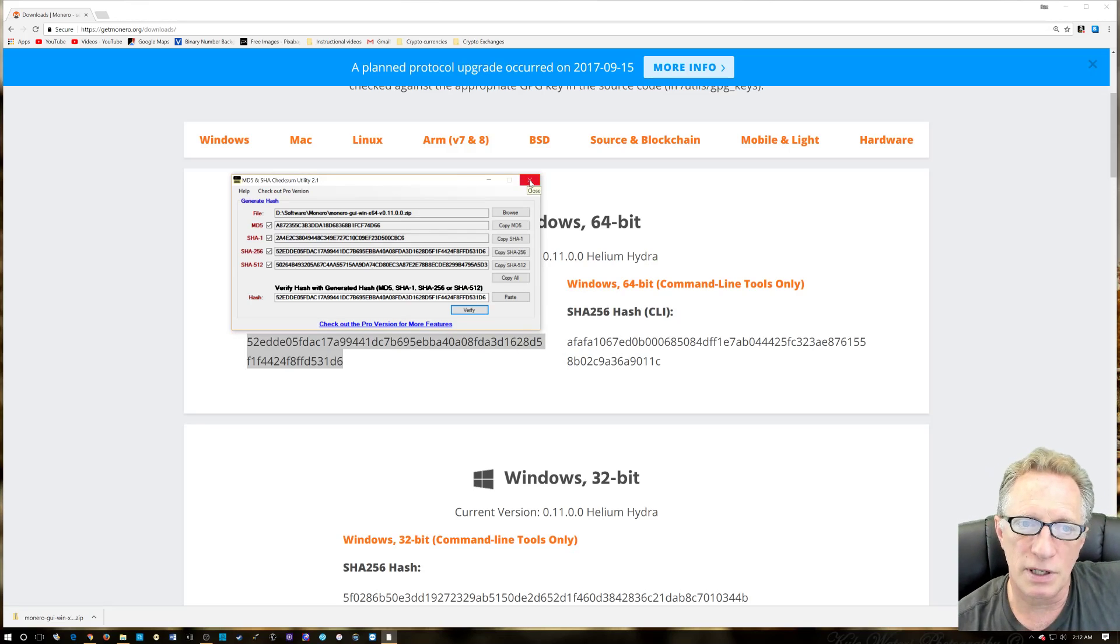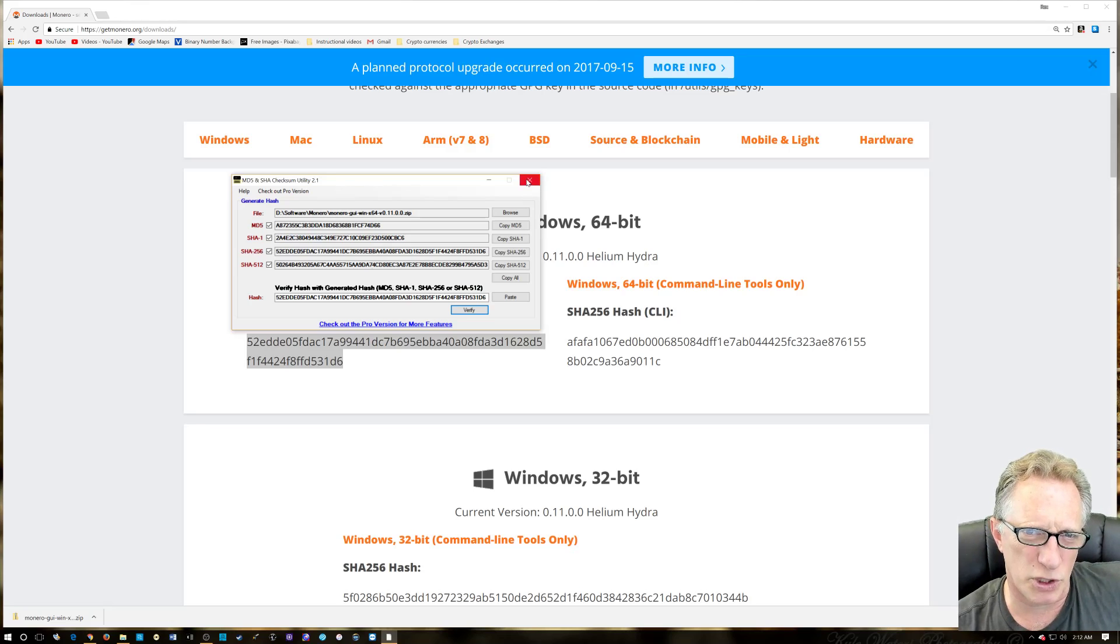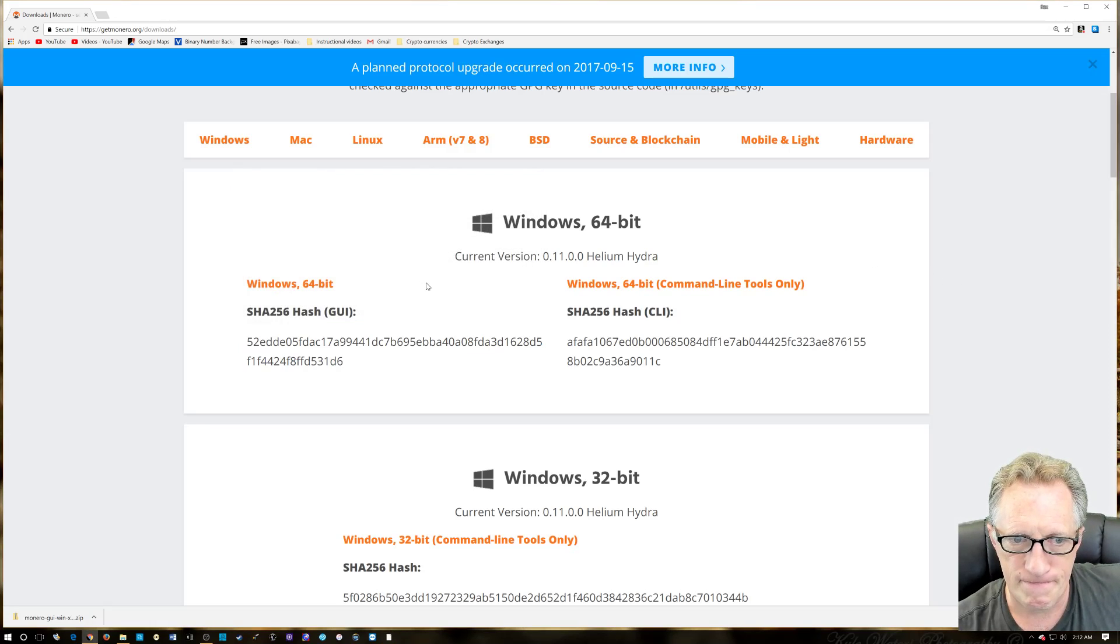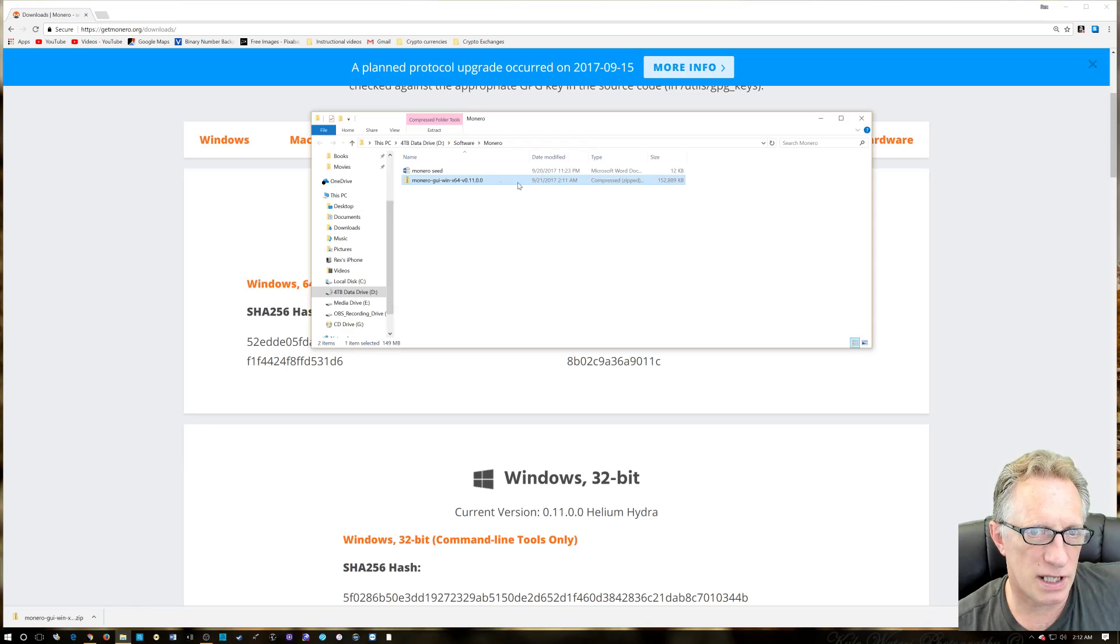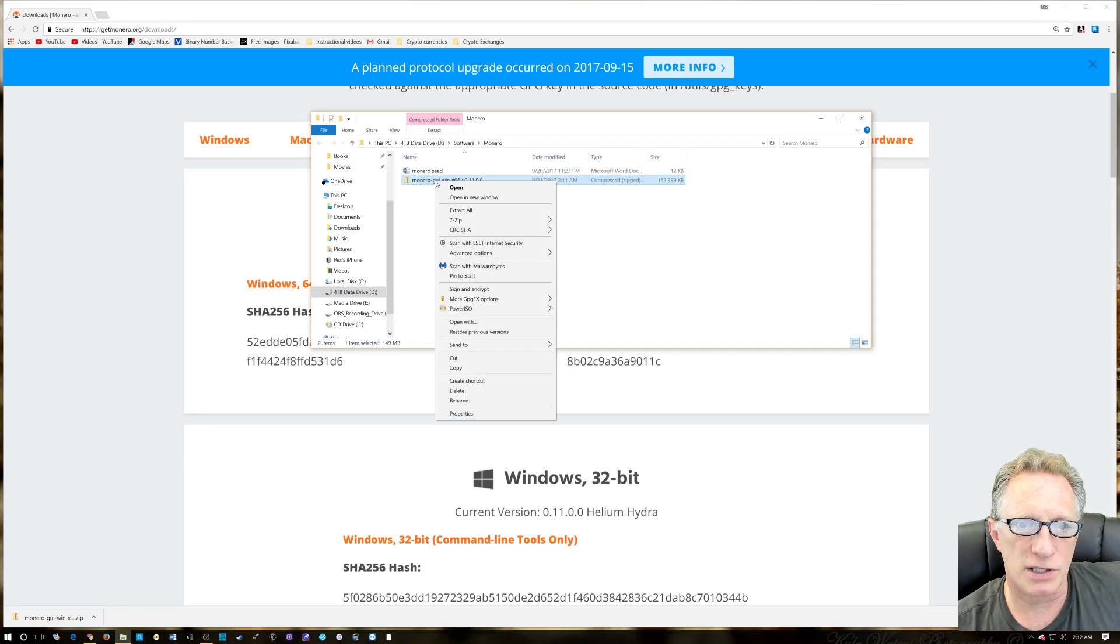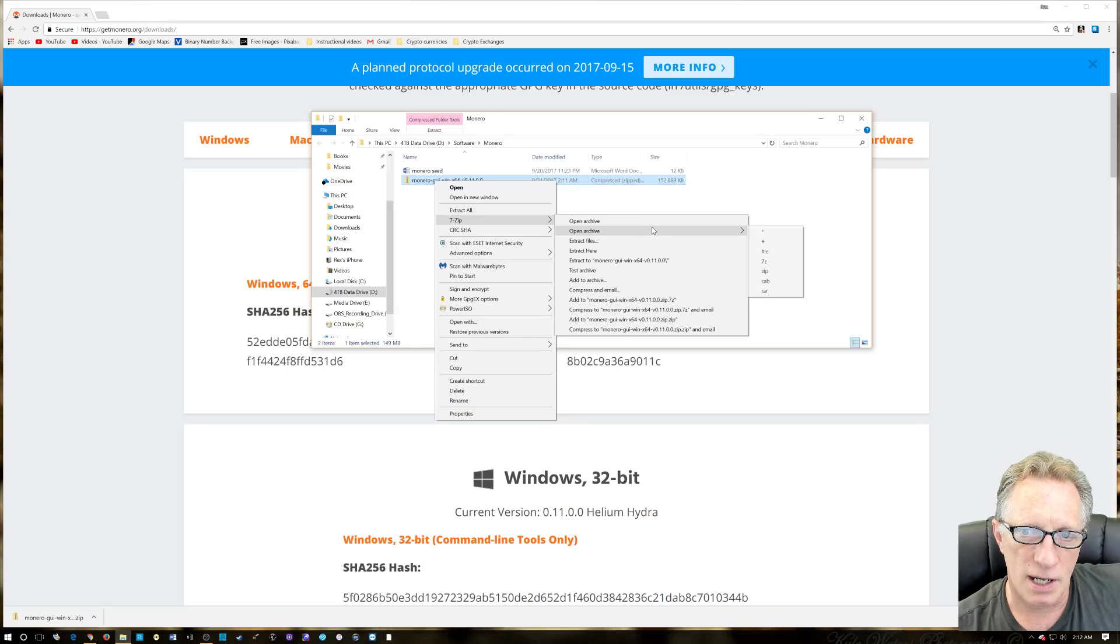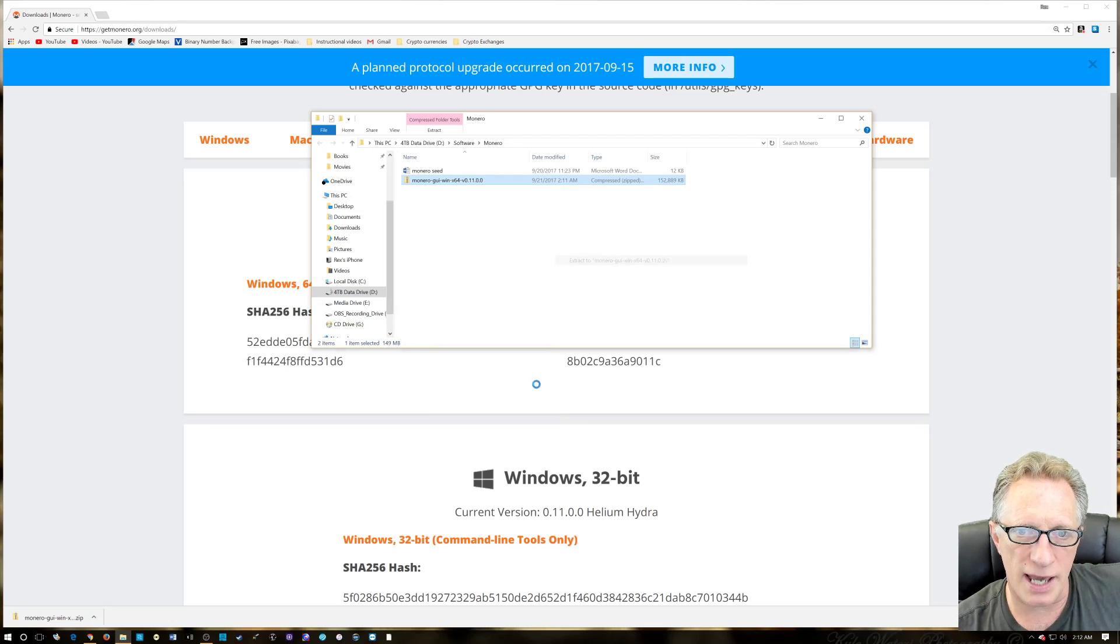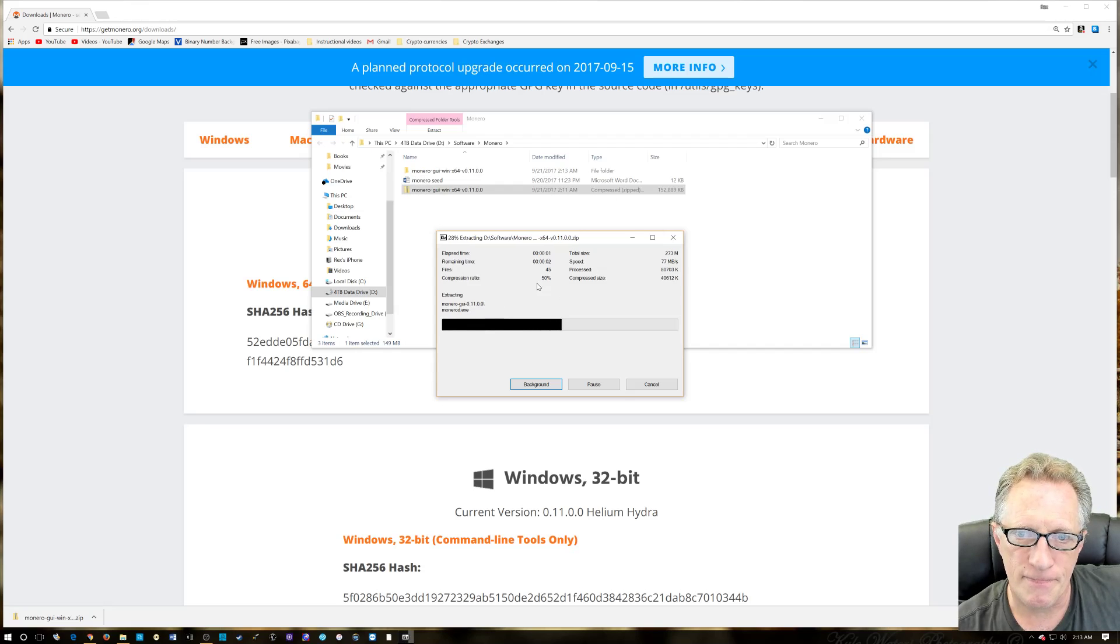We don't know that it was signed by the developer or anything like that, but this is pretty good. All right, and then all we need to do is run the install. Oh, first we're going to decompress. I use 7-Zip—I like 7-Zip, it's freeware, doesn't nag you about anything. I'll leave a link for that as well.